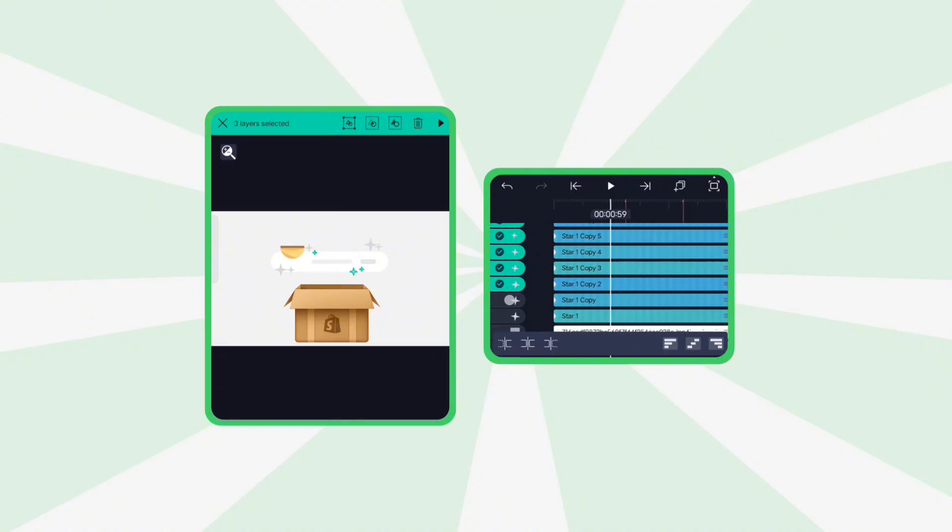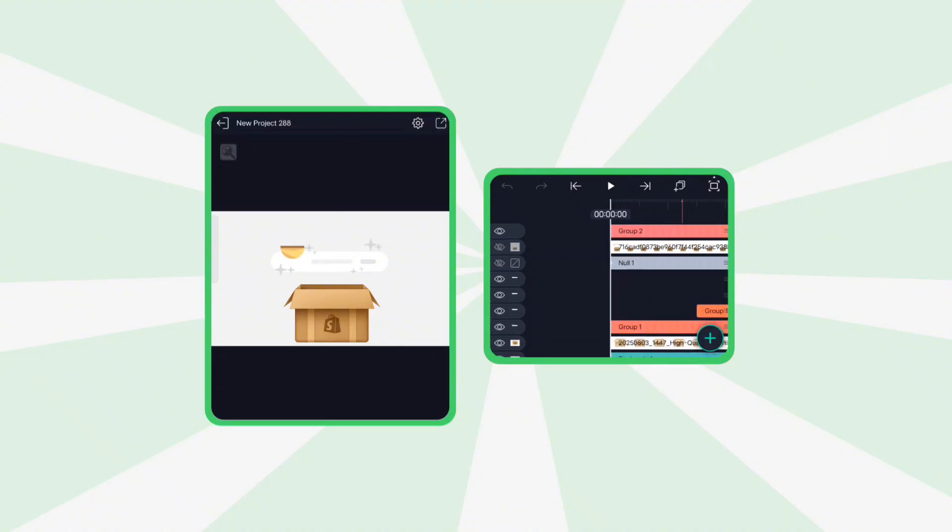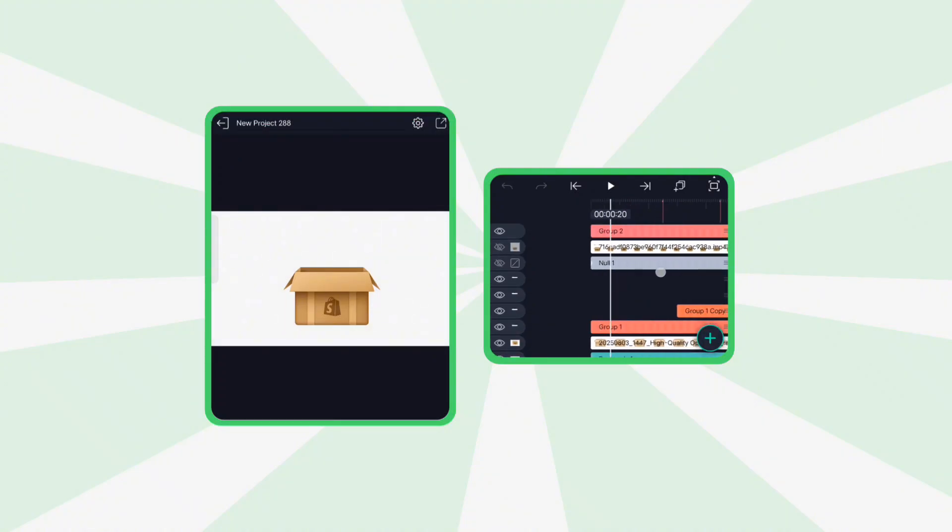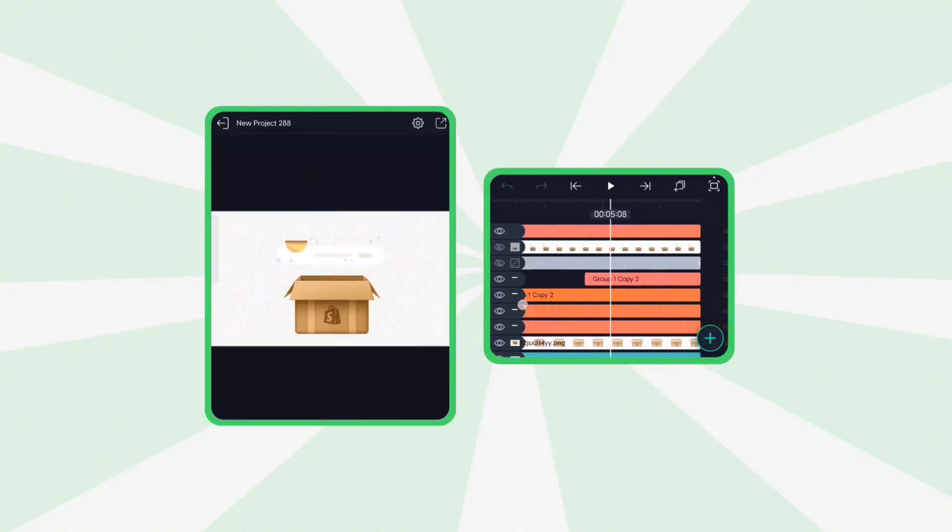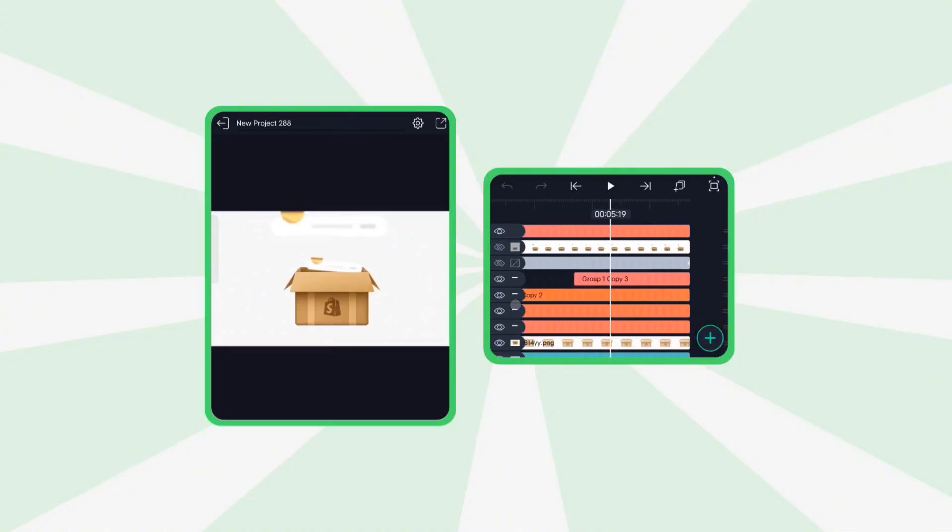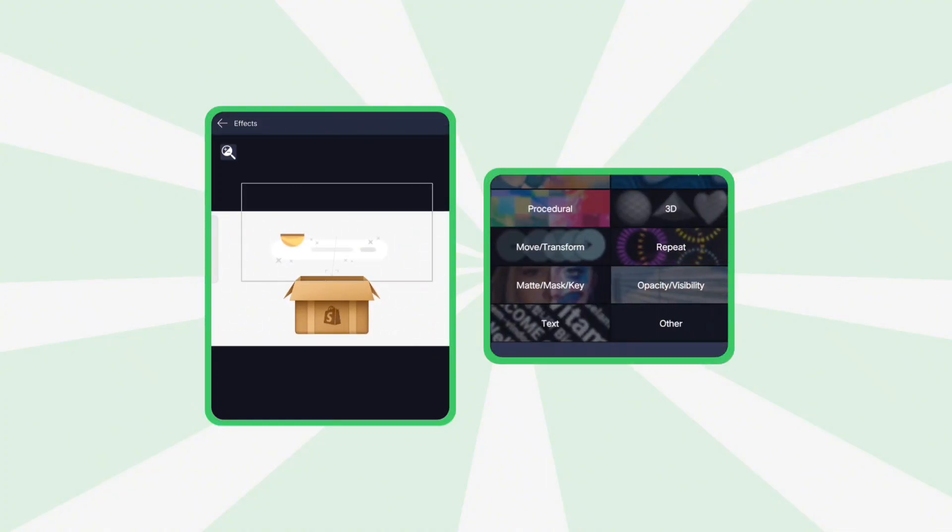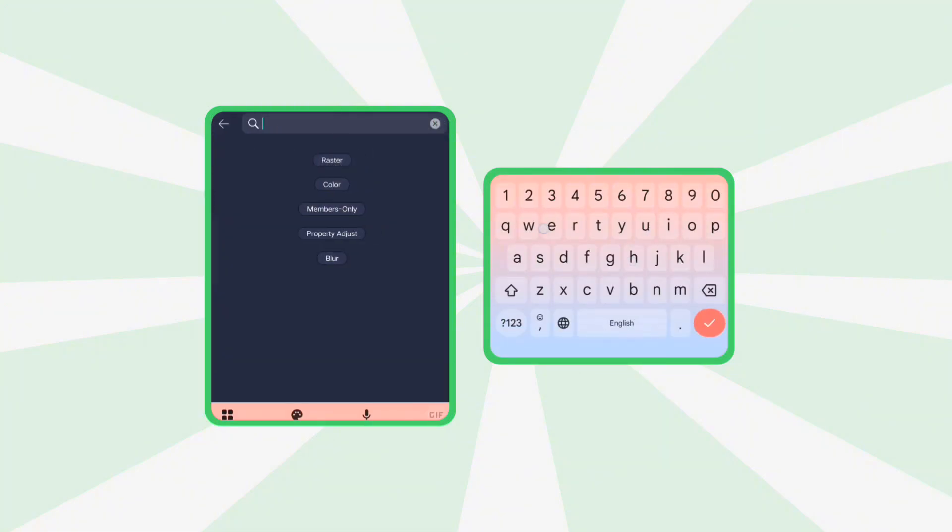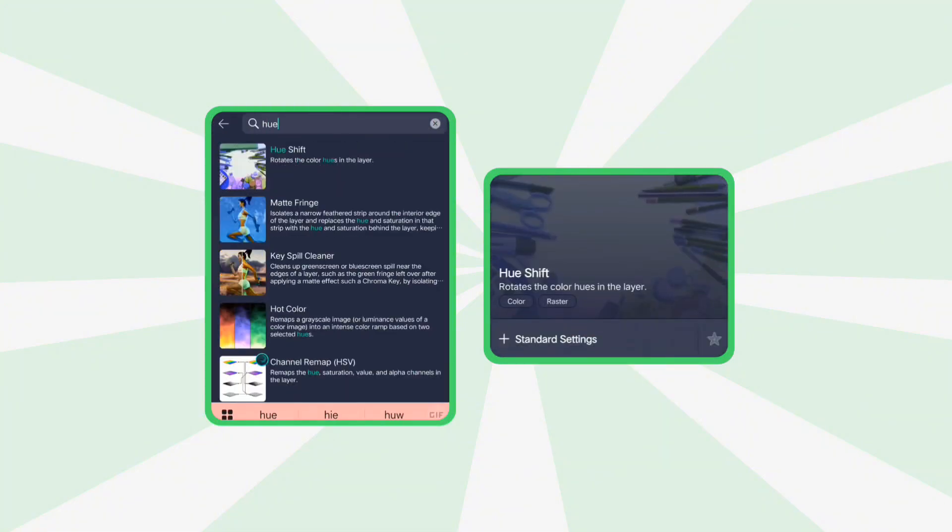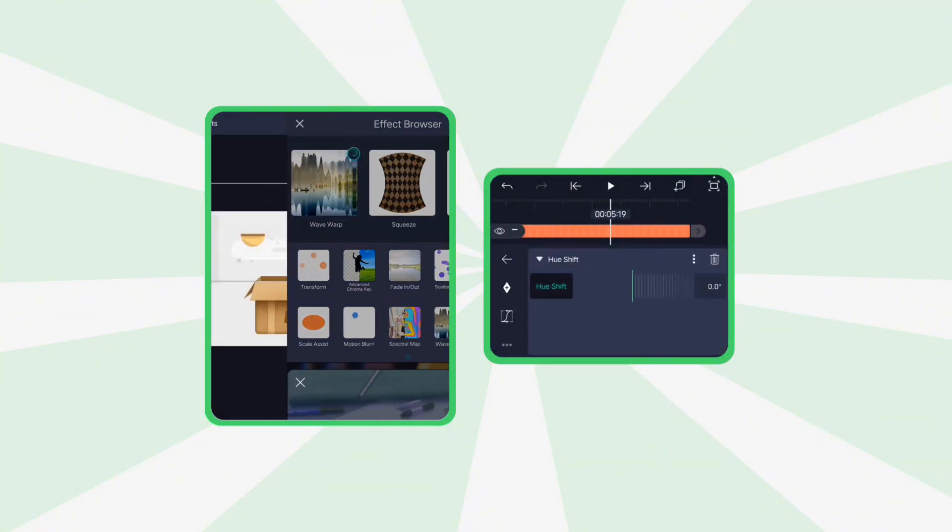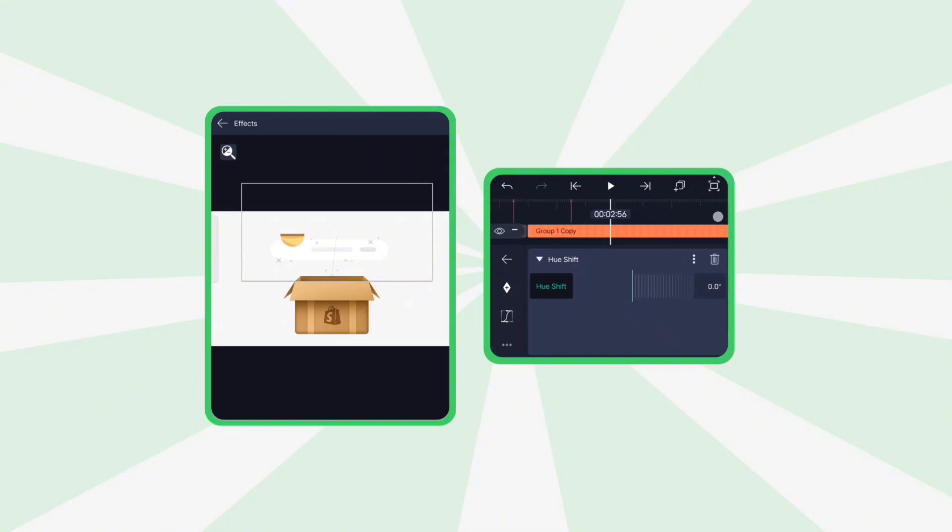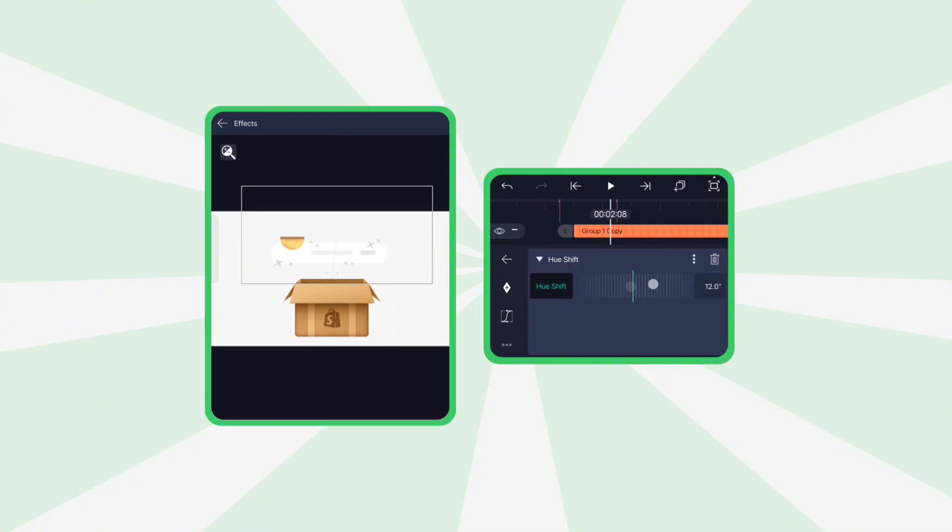Group all stars together. Now, add the hue shift effect to each star and tweak their hue settings individually for a colorful, dynamic look.